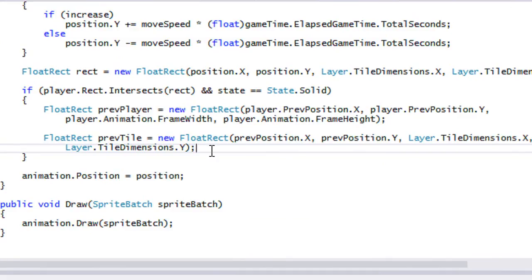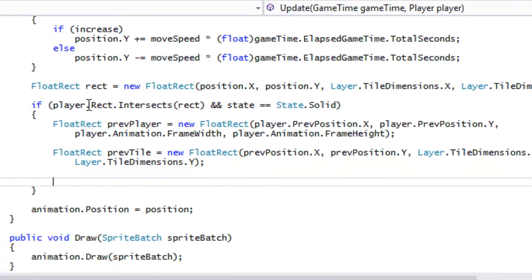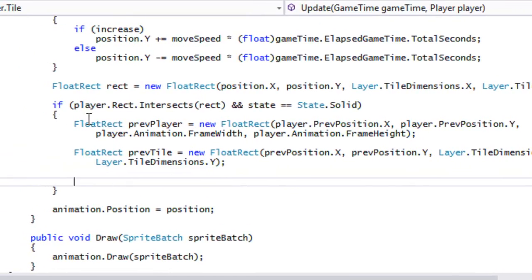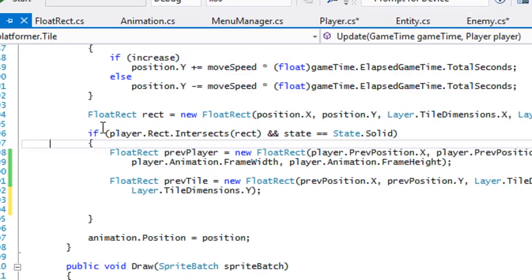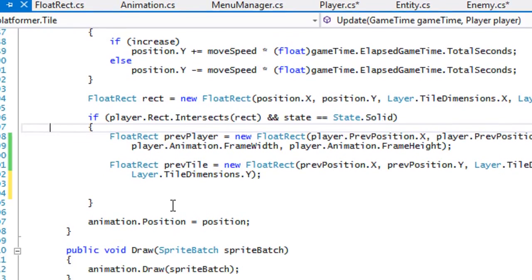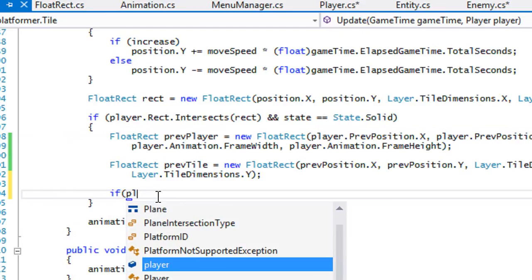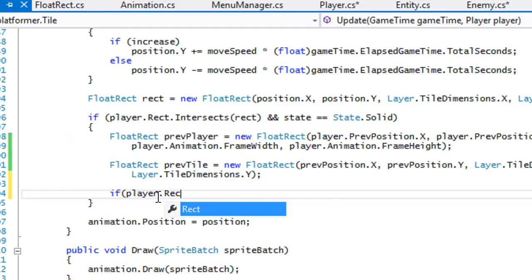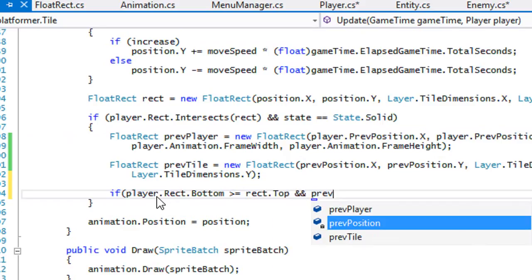This is how we check all four collision types. Top collision has the highest priority. We check: if player.rect.Bottom is greater than or equal to rect.Top, and previousPlayer.Bottom is less than or equal to the previous tile's top, then we know it came from the top and collided.